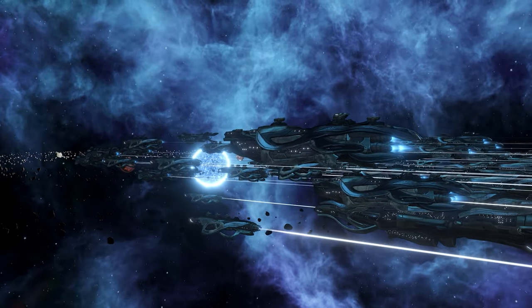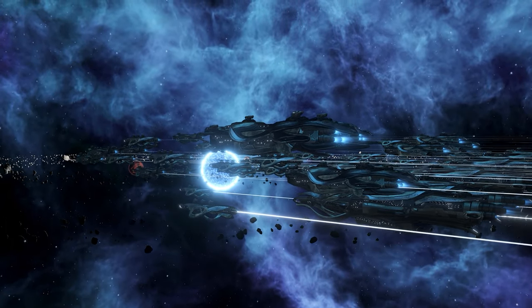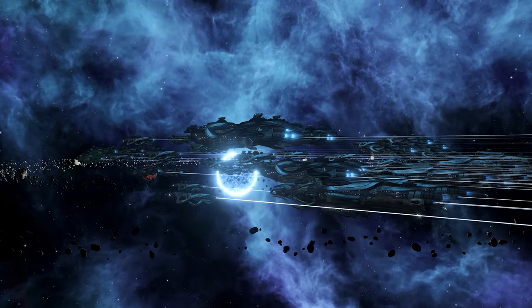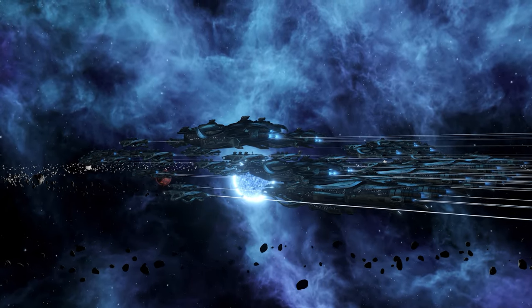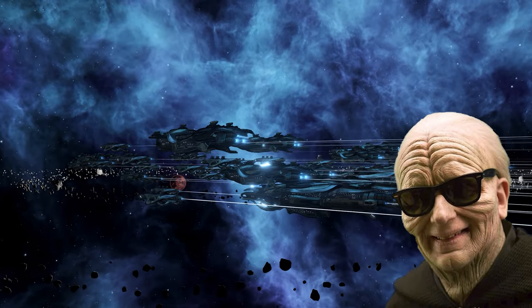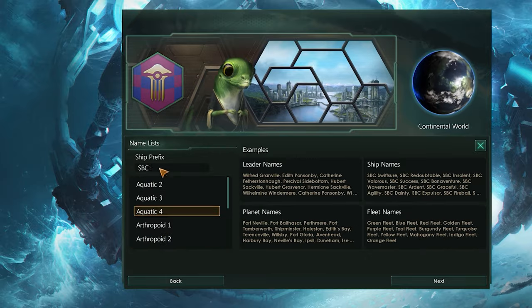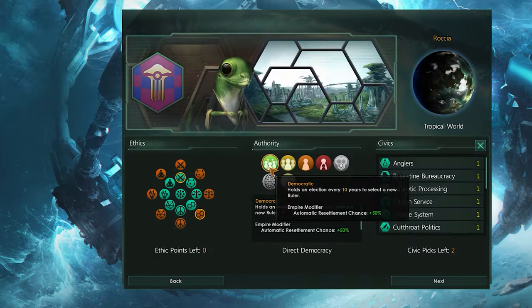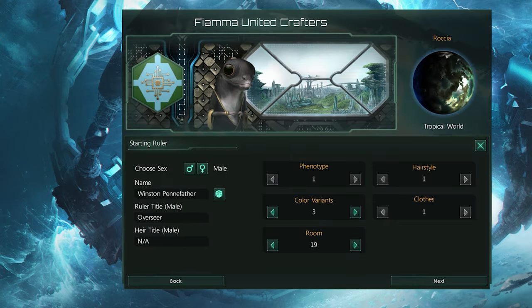Creating a custom empire can honestly be half of the fun of Stellaris. You can craft the perfect empire for any playstyle you fancy, whether it's a pacifist group of religious zealots or a military dictatorship set on building the perfect fully operational battle station. But when you first look at this series of screens, it can be a tad overwhelming. So let's go through creating a custom empire together and explain what each screen is for.